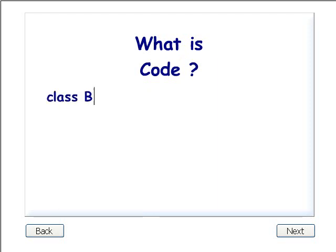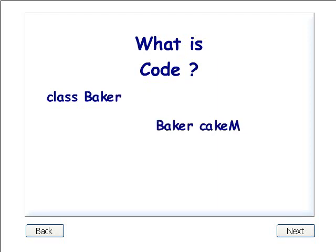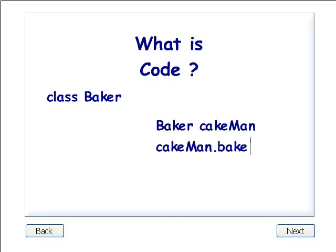This is code. And this is code. And this is code. So, how do we reuse code?